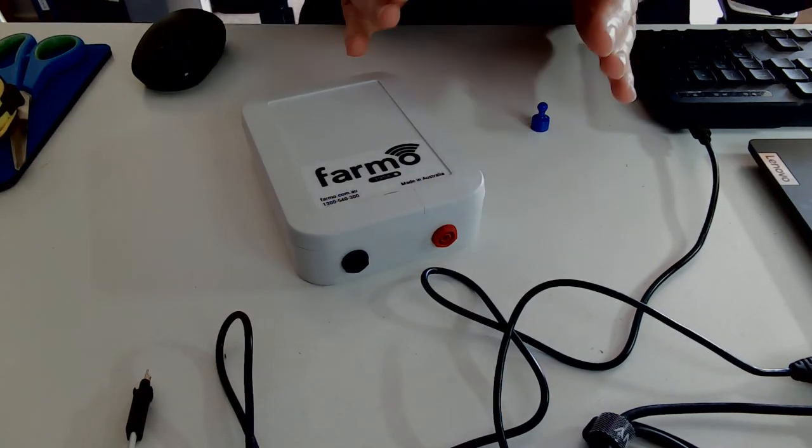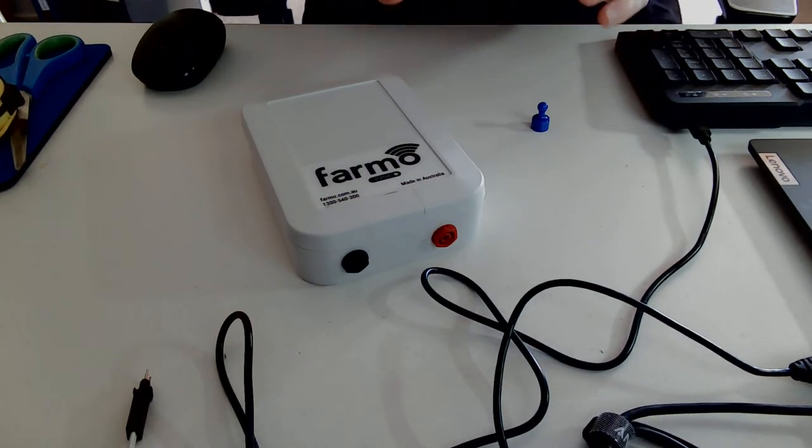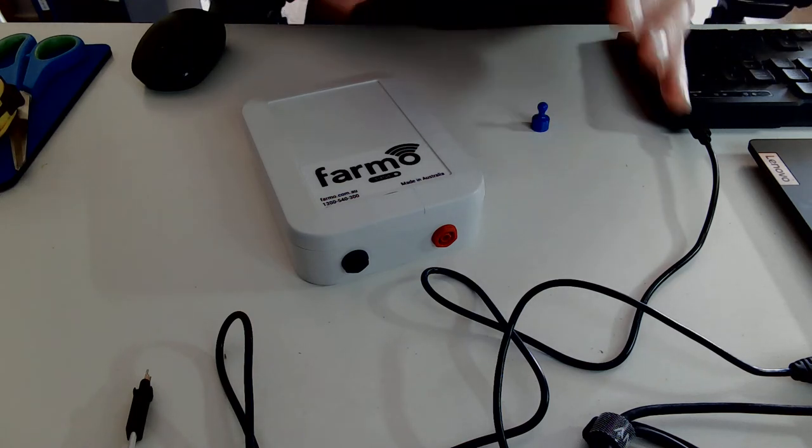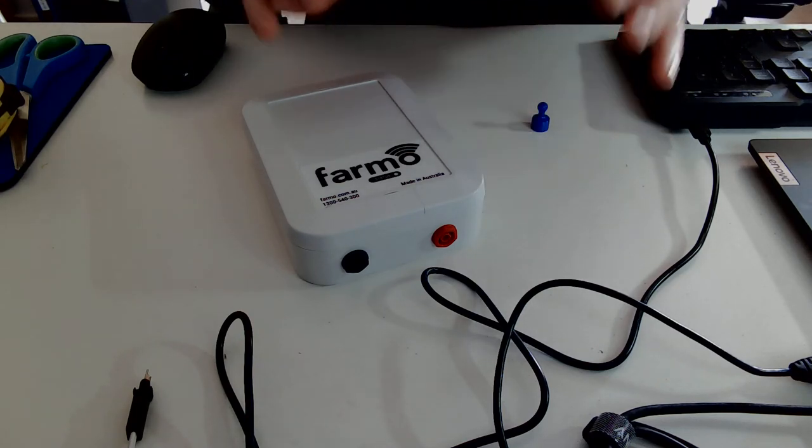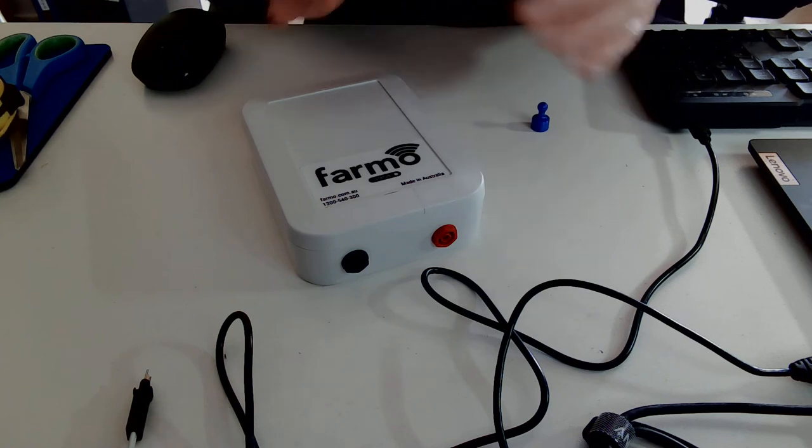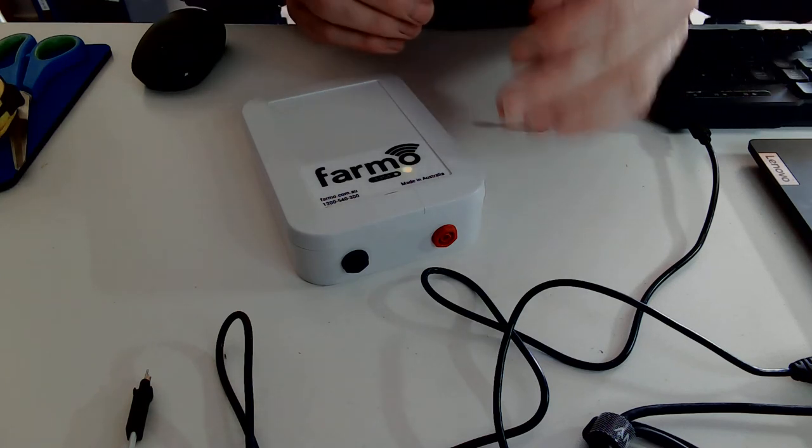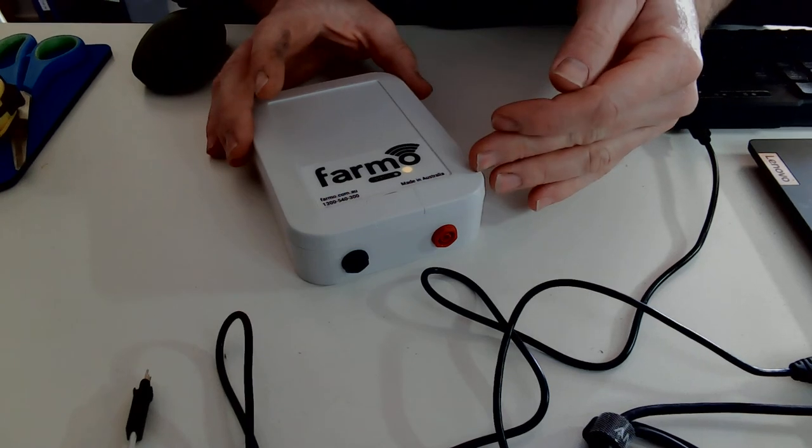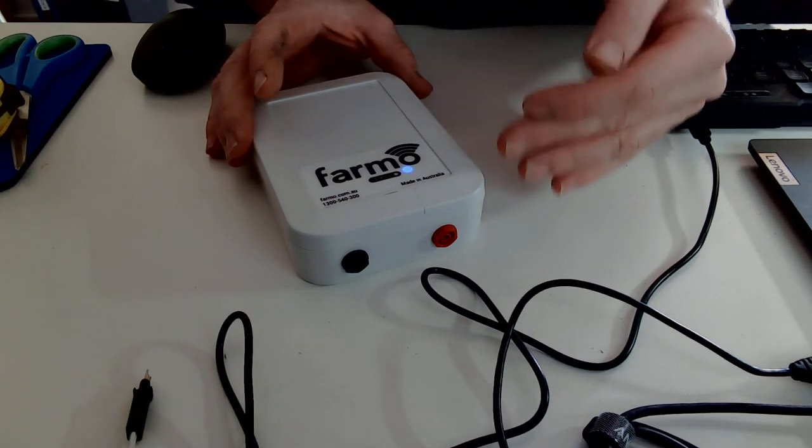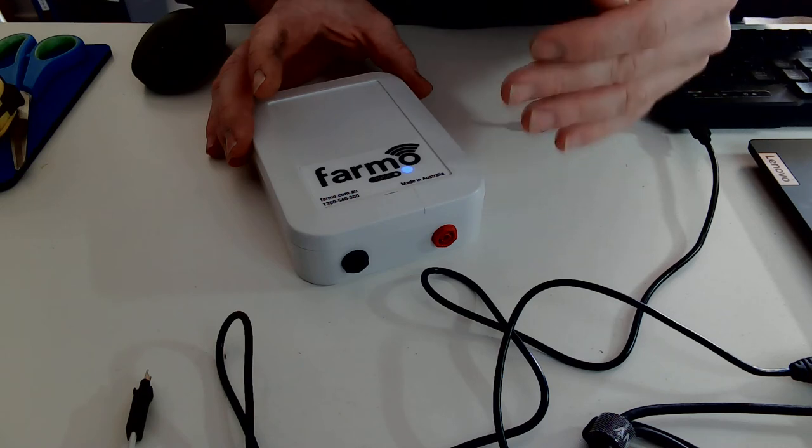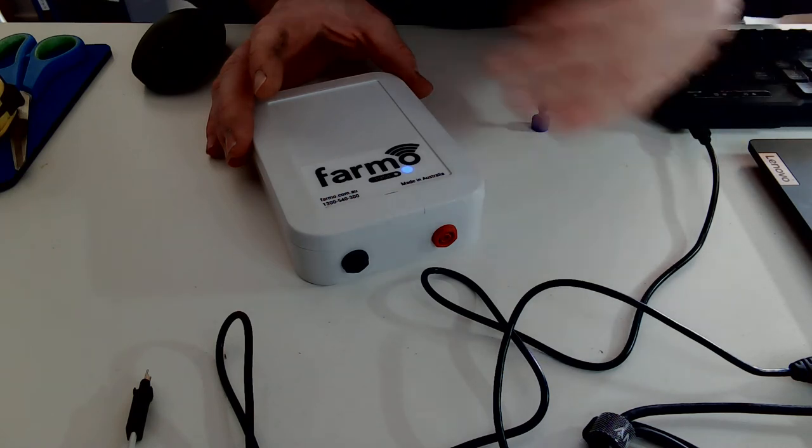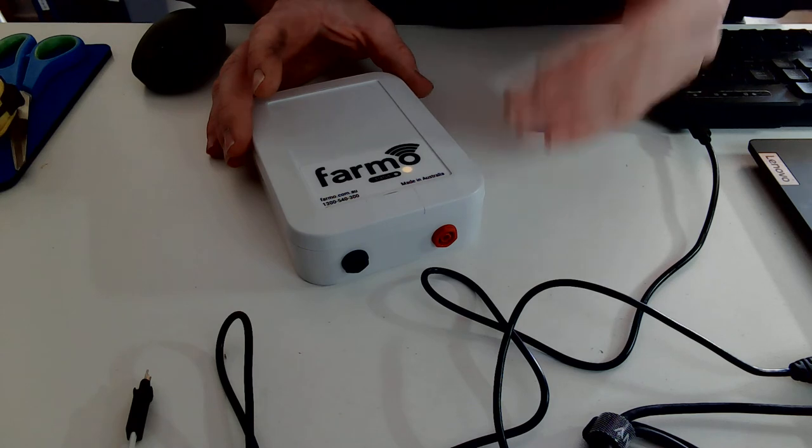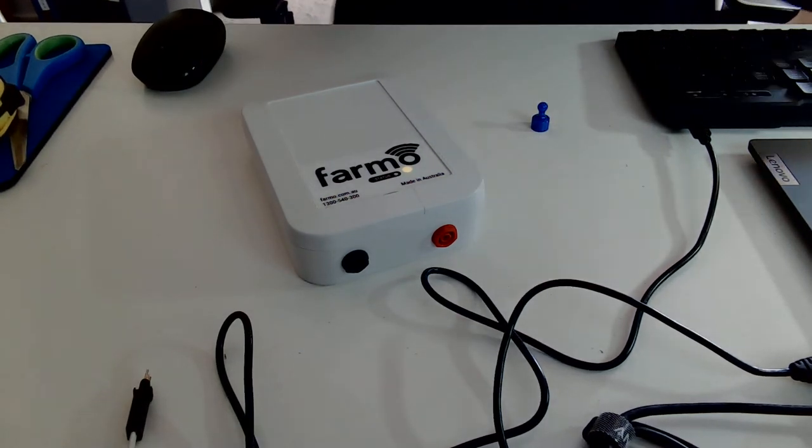Other Farmo products will have a different position for the magnet. This video is for activating the electric fence sensor. It's all to do with the position of the reed switch on the PCB inside the unit. In different Farmo products, it might be a different location. If you've got a tank sensor or something like that, make sure you check the video for activating that particular product or the instructions.